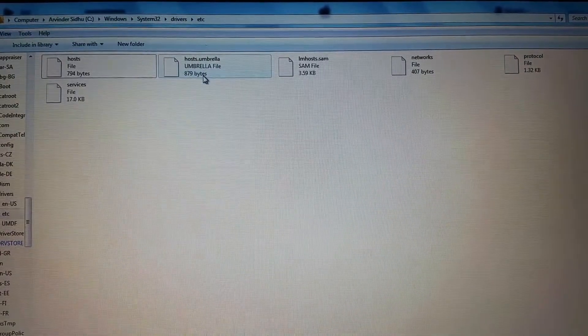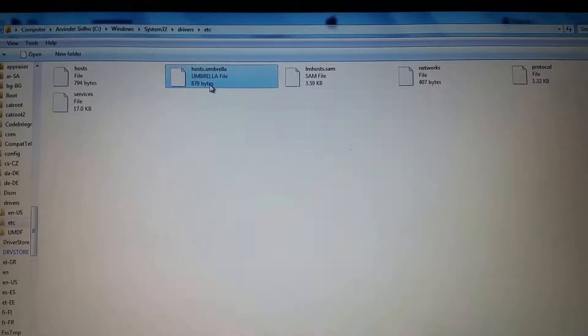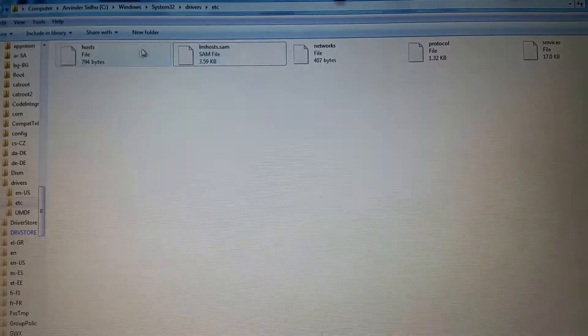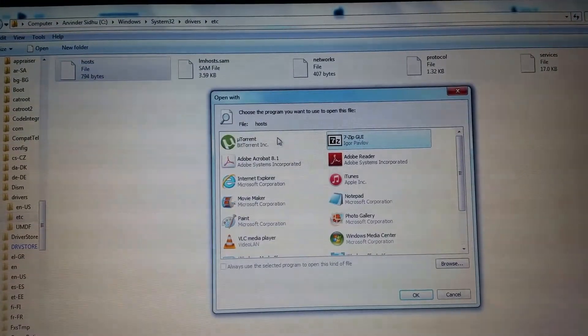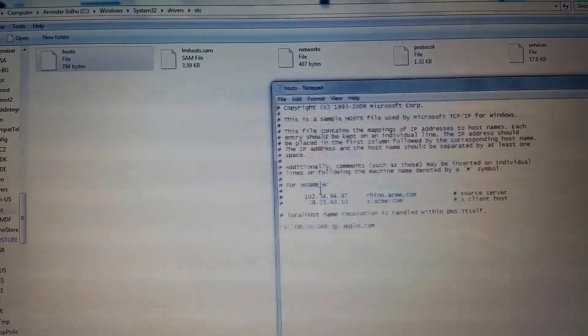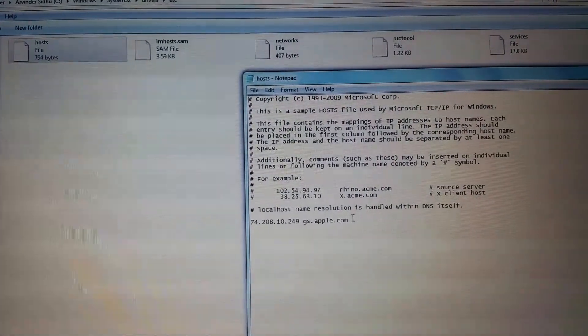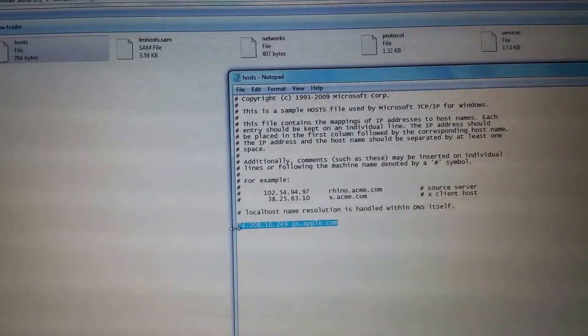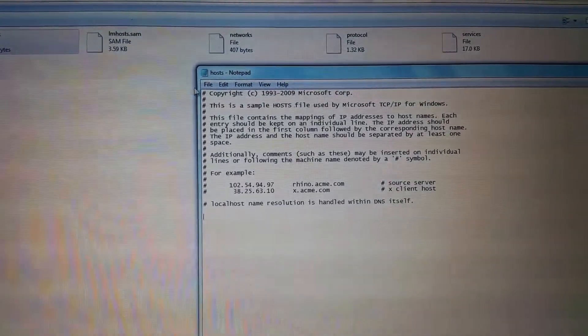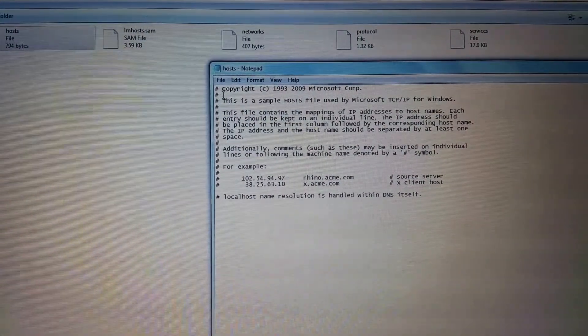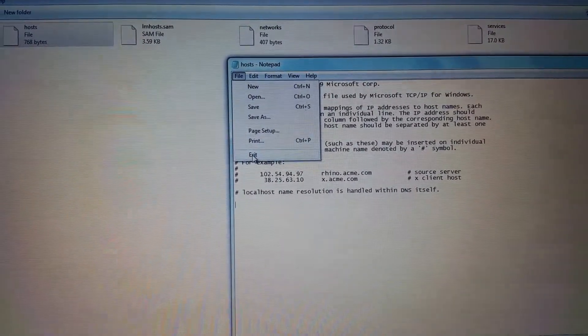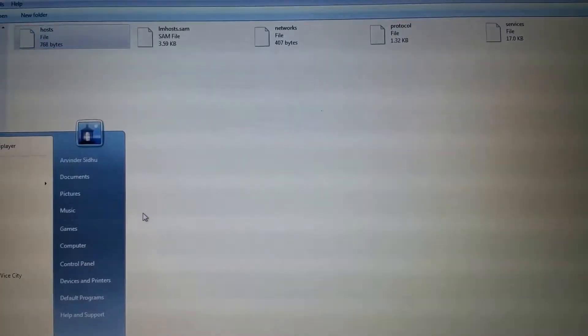First what you're going to want to do is delete your host.umbrella, and open the host file. You're going to use notepad, and delete this line, and save it, and reopen iTunes.